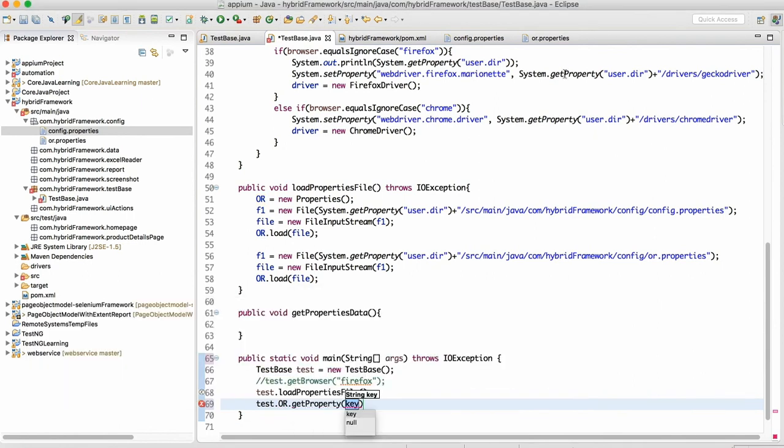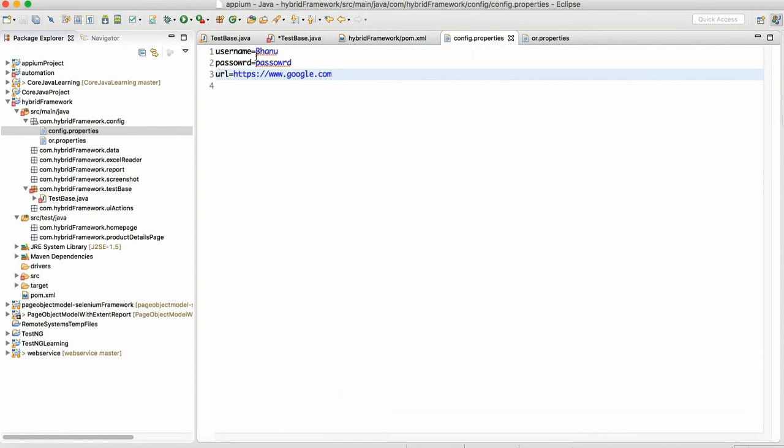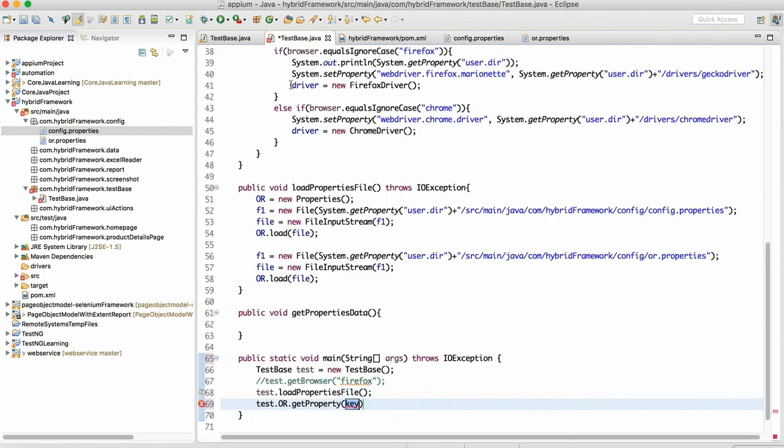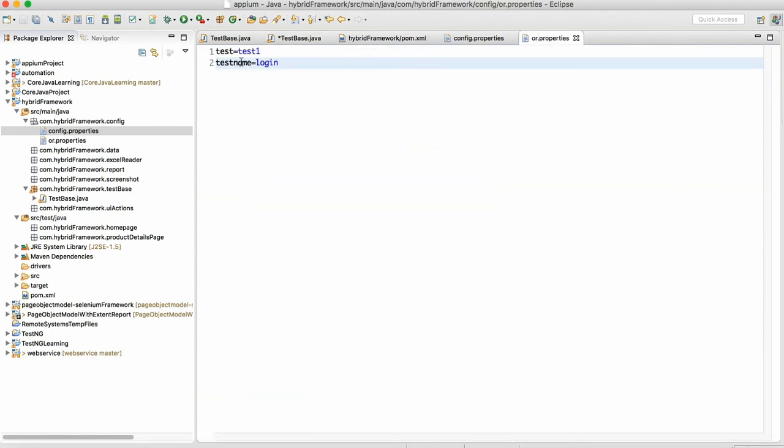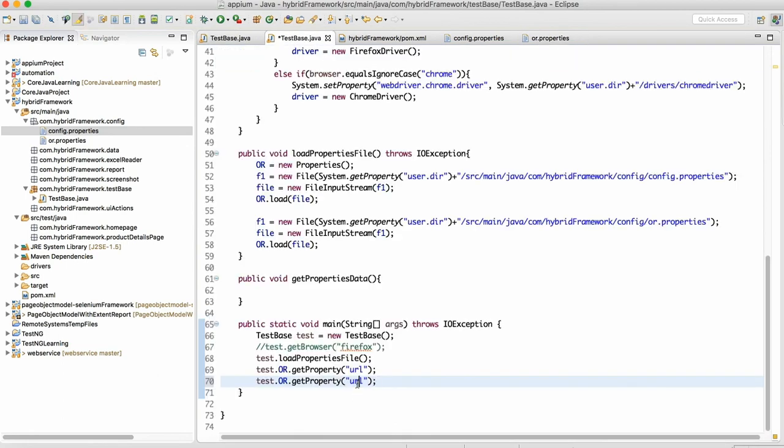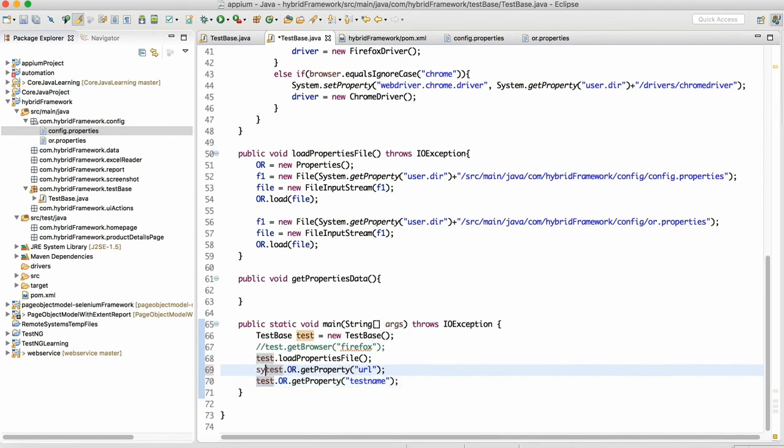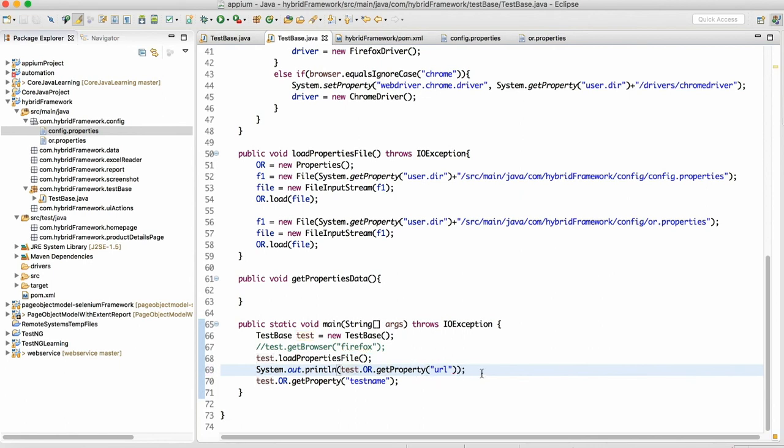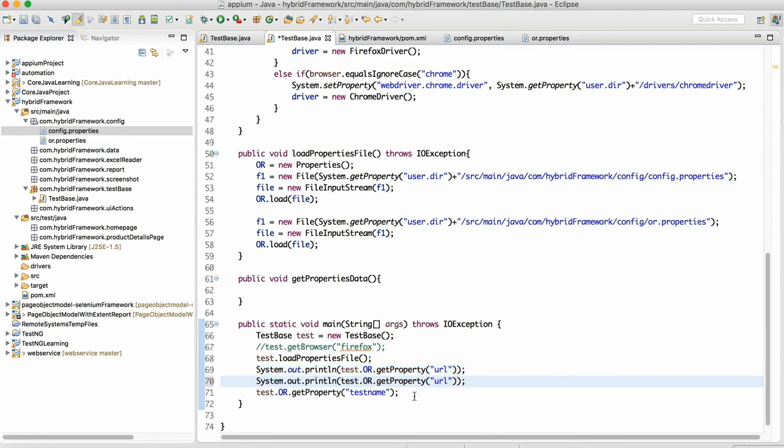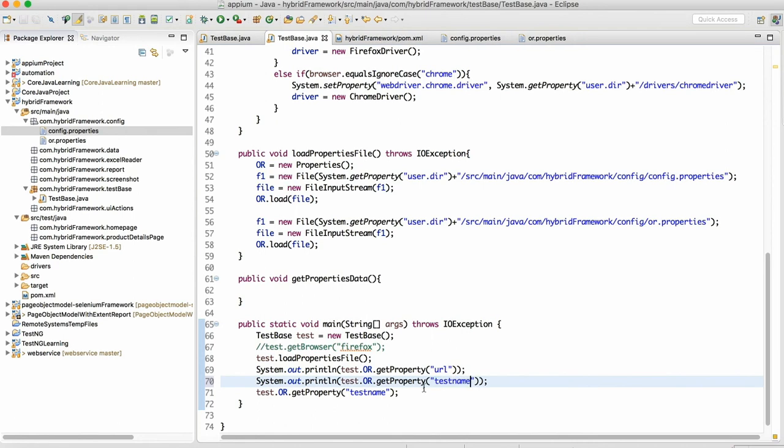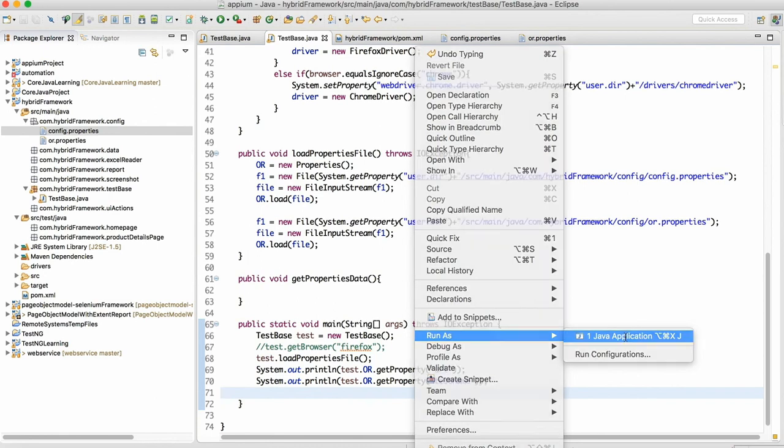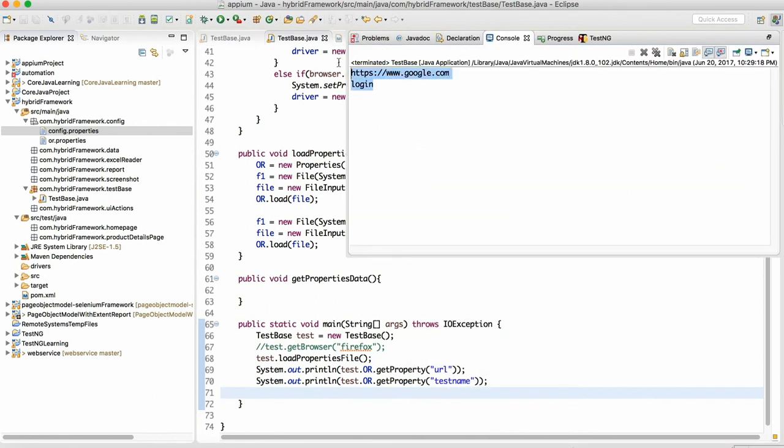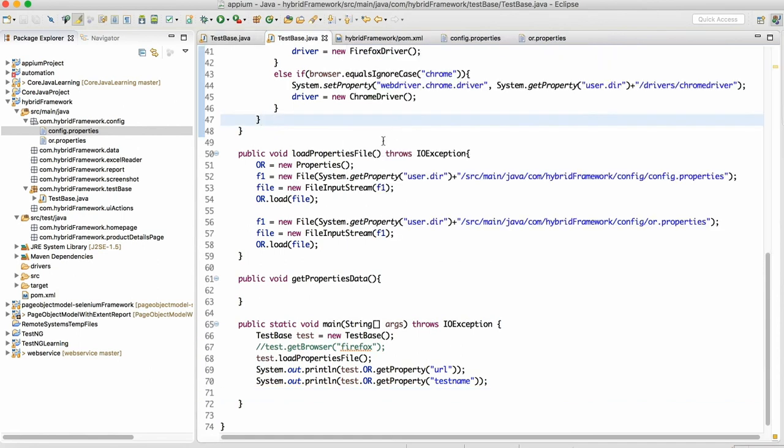Based on key it will fetch the data. Let's say I will give url, I want to read the url. And I will read one more data which I will read from here. I will read the test name so both should work actually, we should get the data. I will write this inside the print statement so that we can print that and we will come to know whether it is working or not. Copy paste, change to the test name. Now if you do right click and run as Java applications, see we can see that the data is getting printed from both the properties file which means the load properties file method is working.